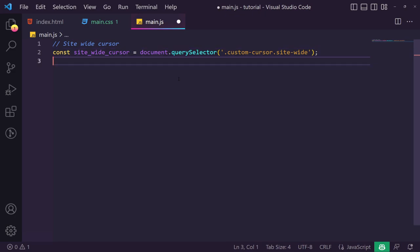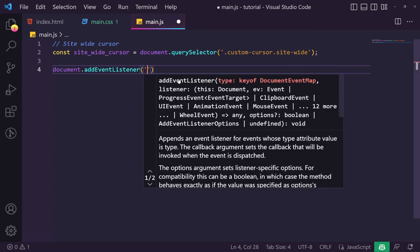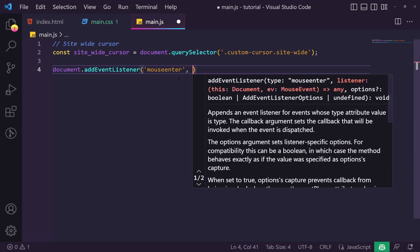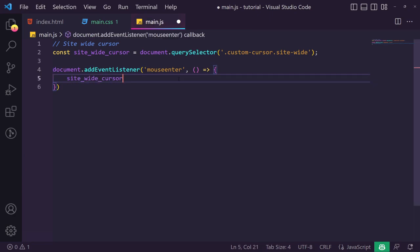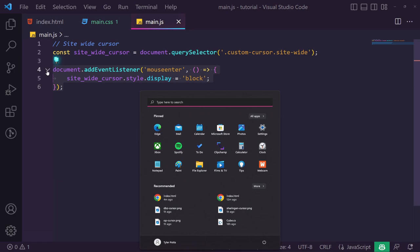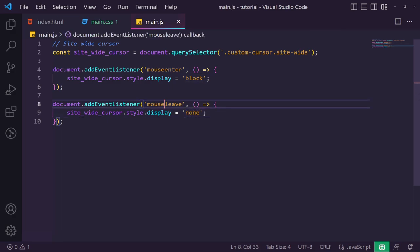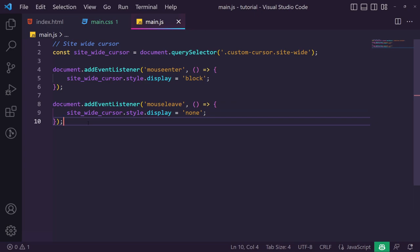We add a mouseenter event listener to the document — when the mouse enters the page we set siteWideCursor.style.display to 'block' so it appears. We also add a mouseleave event listener that sets it back to 'none', so when we move off the page the cursor disappears rather than sitting frozen on screen. Testing this, we can see it appears on entry and disappears on exit.